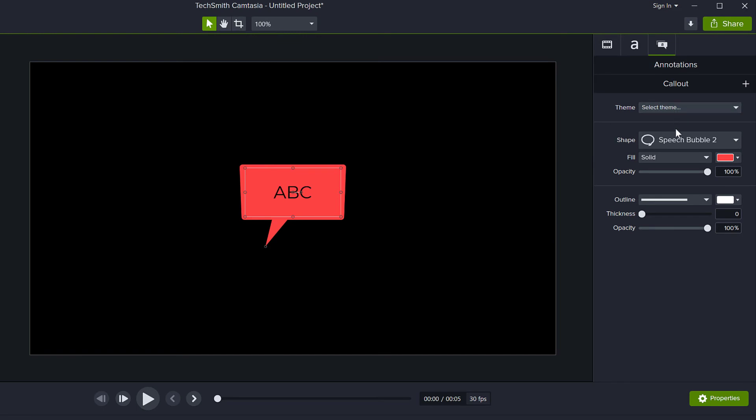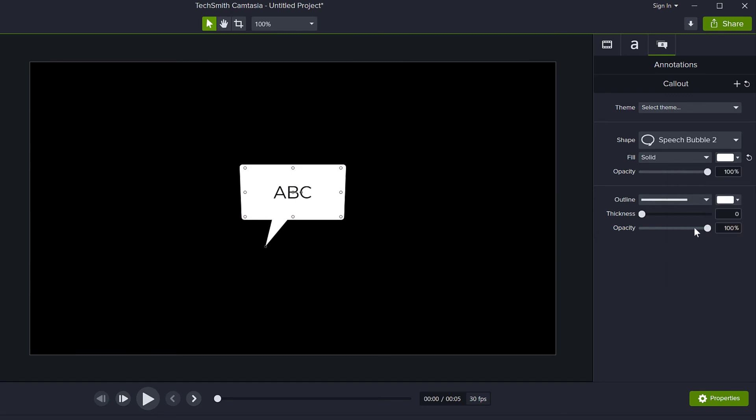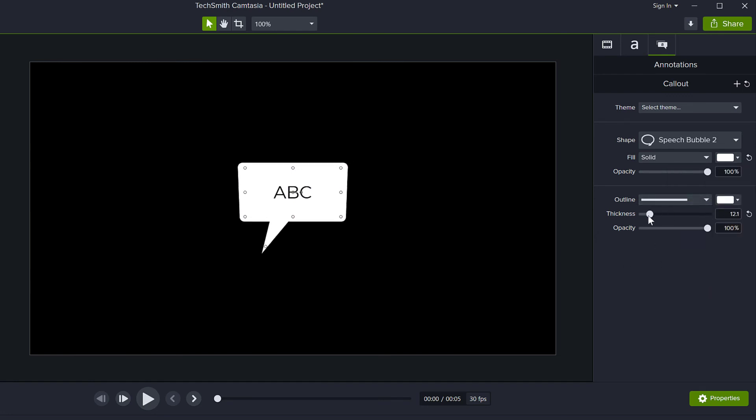So, you can choose a theme or you can change the fill type to solid or gradient, change its color, make it white if you want, change the outline and all of these things, change the thickness and so on.